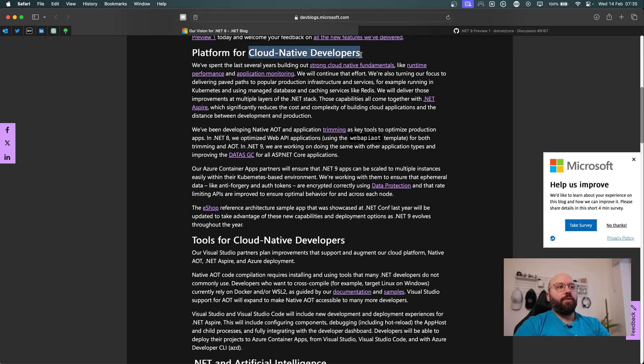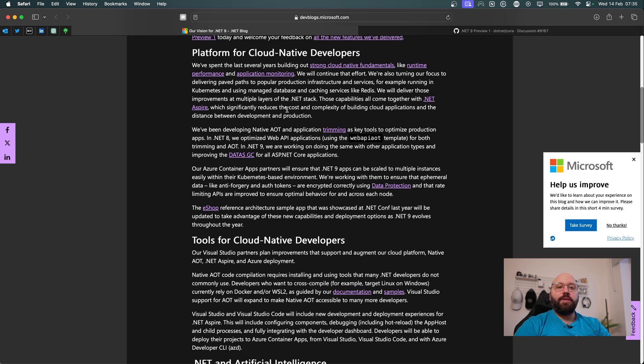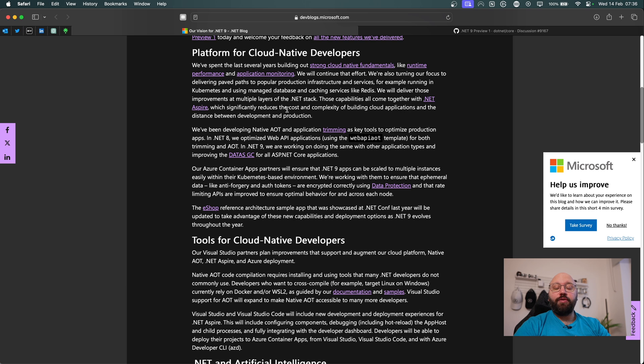So within the cloud enablement, there's going to be a lot of focus on native AOT. There's going to be a lot of focus on Aspire. So native AOT is basically ahead of time compilation, which allows our application to run much more faster. It has a very low time to boot up. So it means it's going to be running very fast as well.